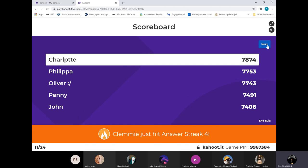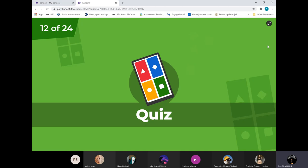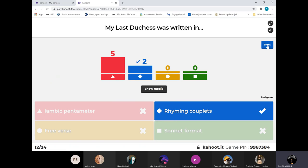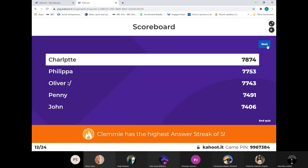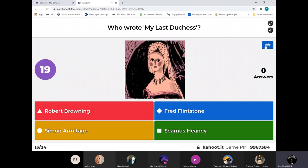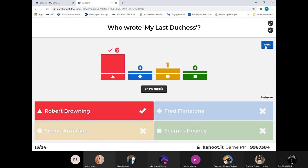Well done, Clemmie - answer streak of four. So My Last Duchess was written in rhyming couplets - remember the comments that were made, I think one was by Penny. Well done, rhyming couplets. And it hasn't altered the others on the podium at the moment. Who wrote My Last Duchess - name of the poet, please? Well done, most of you got that one right: Robert Browning. Simon Hamilton did Remains, which is the one we looked at before.